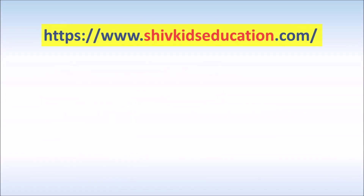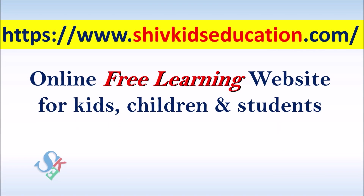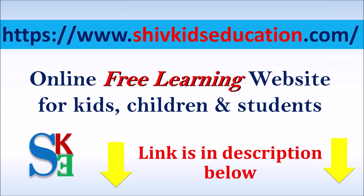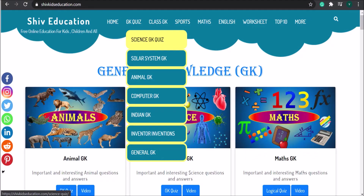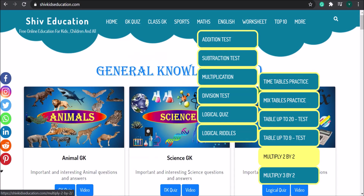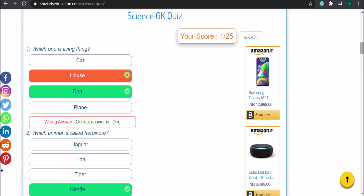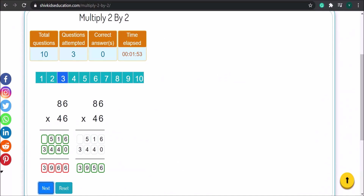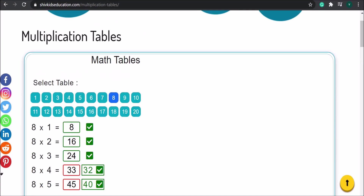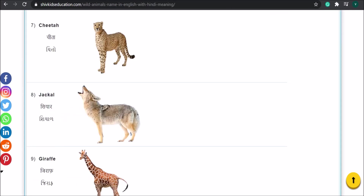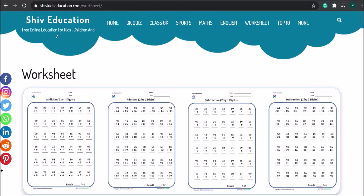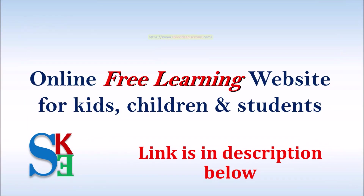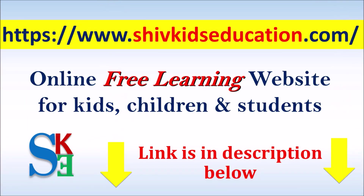Hello friends, here is the good news for you. We have launched our new website named www.shiftkidseducation.com. It's an online free learning website for kids, children and older class students. You can give online quizzes on different subjects and test your GK knowledge. You can also do math practice online and many more. So please visit www.shiftkidseducation.com to explore your interest. Link is in the description below.